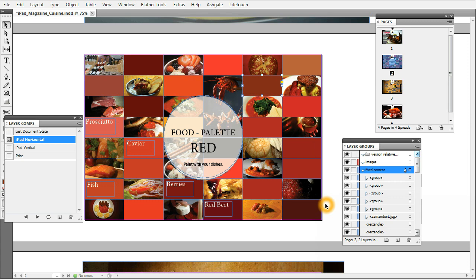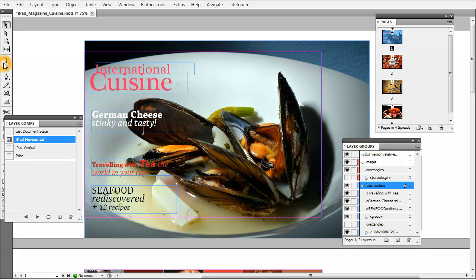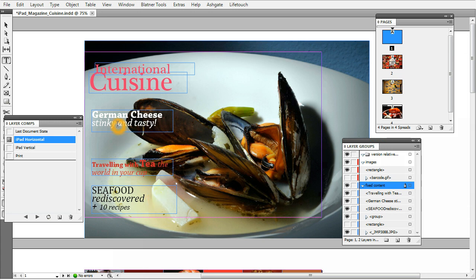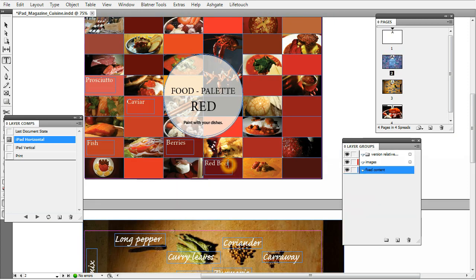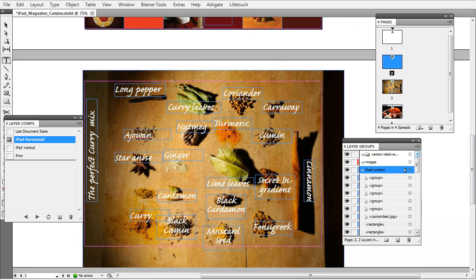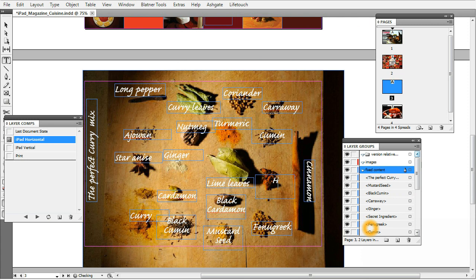All the stuff recorded into a comp can save you hours of work every day. But what is equally important is the stuff which is not recorded in the comp. Let's say you're almost done with this magazine and your editor calls and says: 'We tried the 12 seafood recipes and two made us sick, so can you change it to only 10 recipes on the cover? Also, German cheese is tasty but stinky sounds bad — put smelly. And on the second page, red beet is not cool — put lobster, and instead of a secret ingredient, put something else, like hashish.'